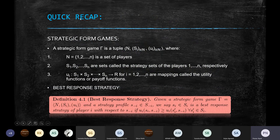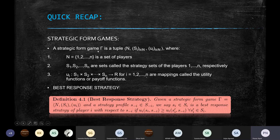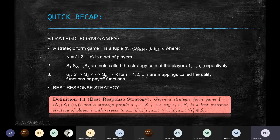I'll start with a quick recap of the last session. We defined the idea of a strategic form game — a mathematical model or abstraction of a real-world scenario where decision making by two or more players is involved. A strategic form game is defined as a tuple where n is the number of players, and each one has a set of actions they can choose from, denoted by the strategy sets s1 to sn.